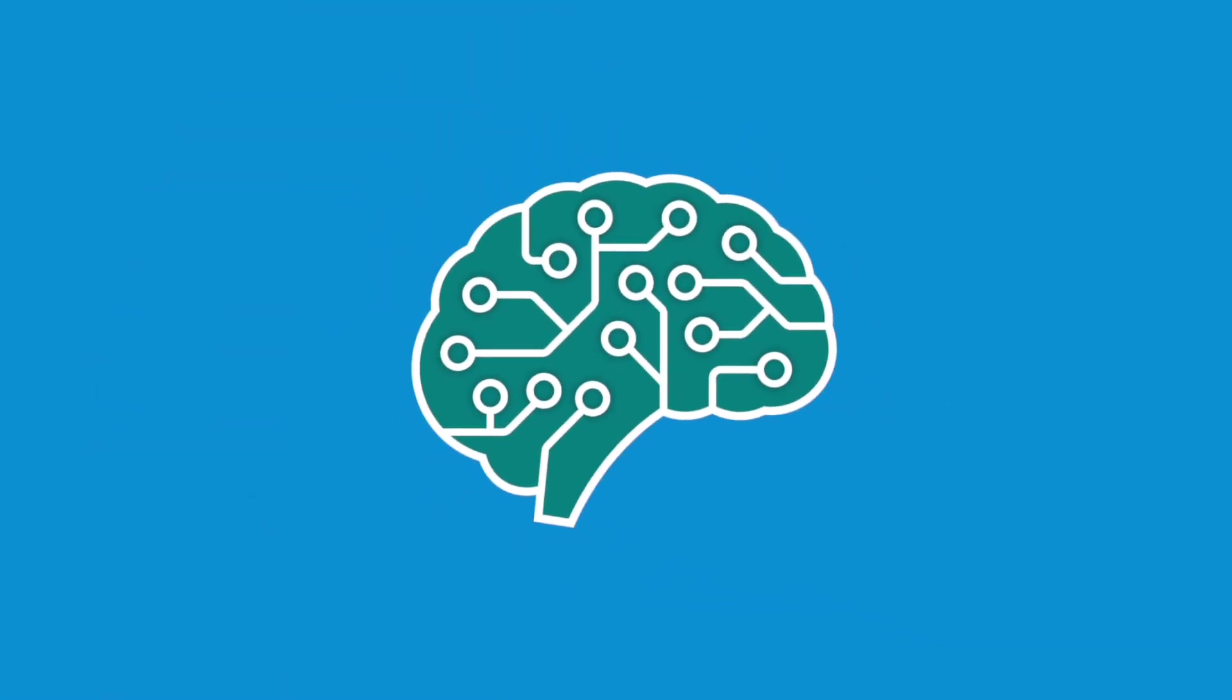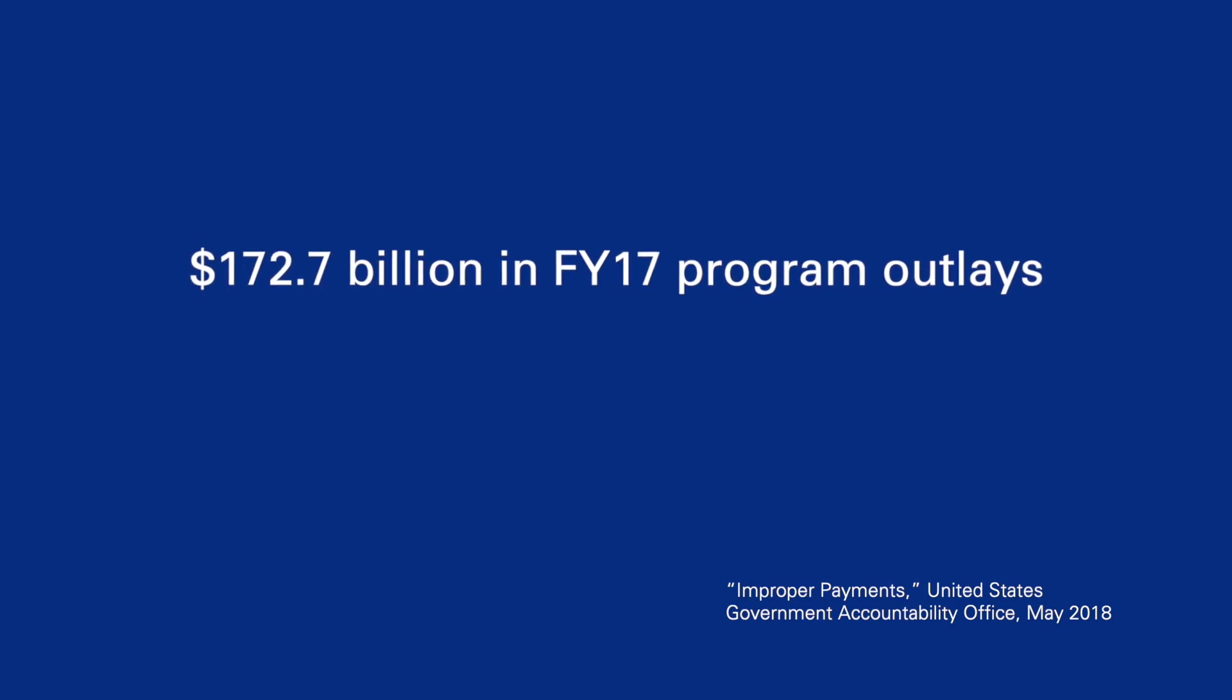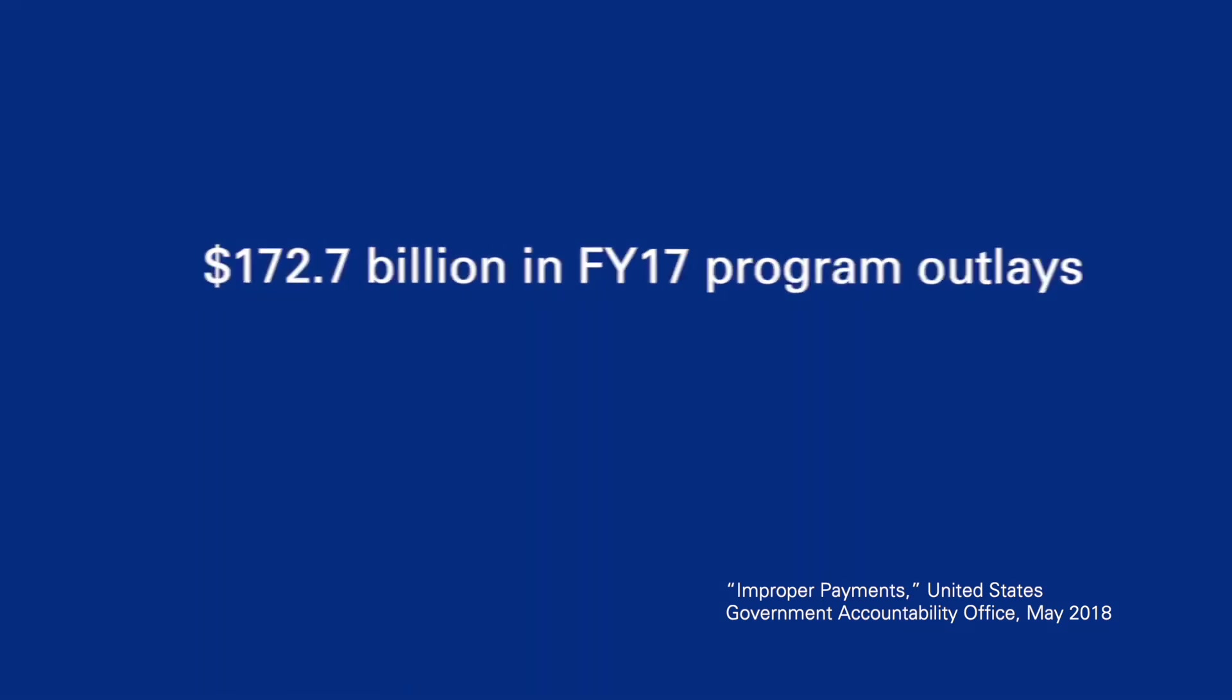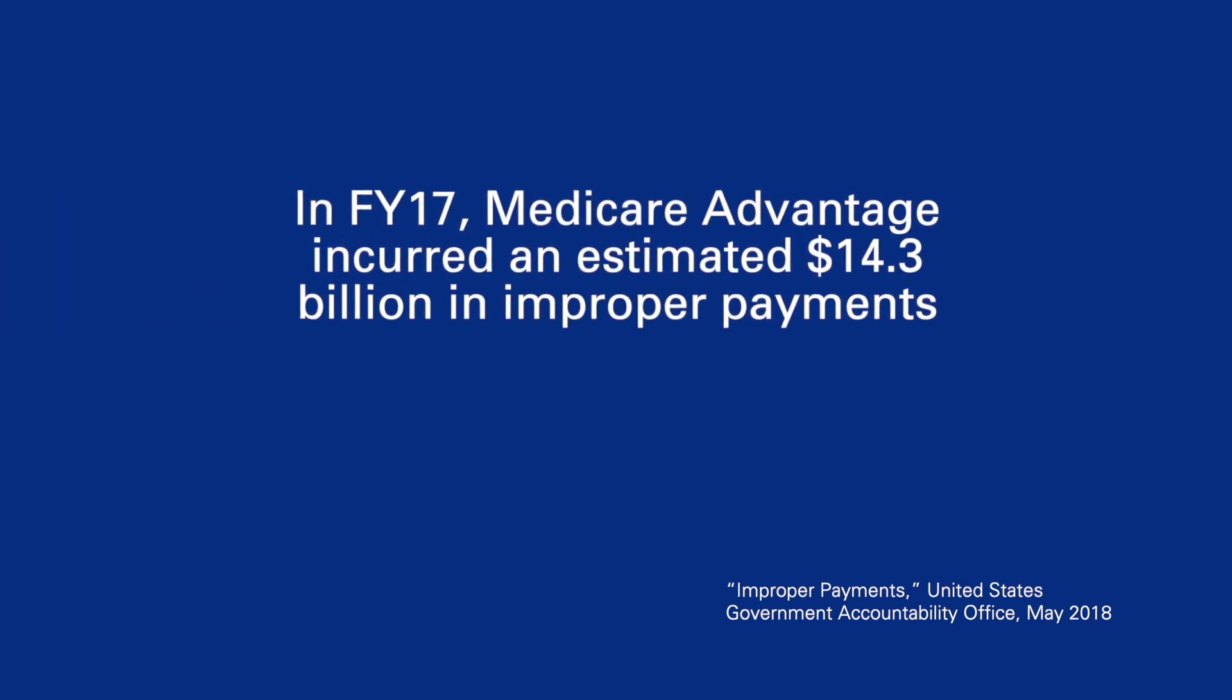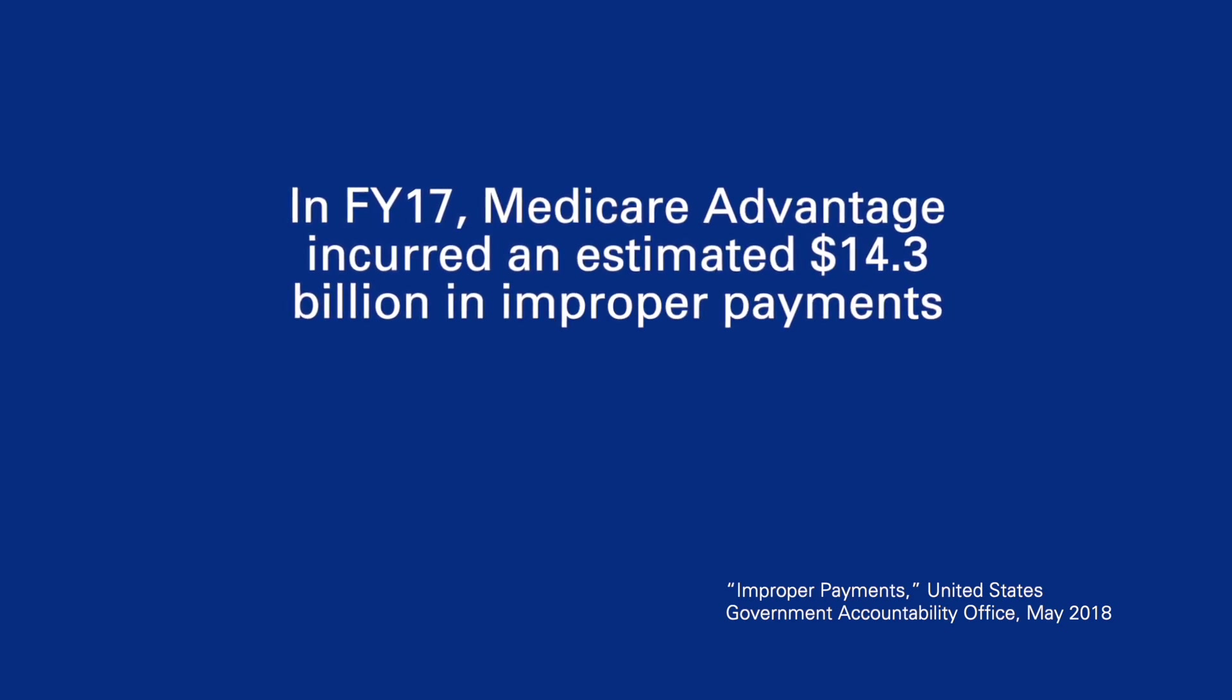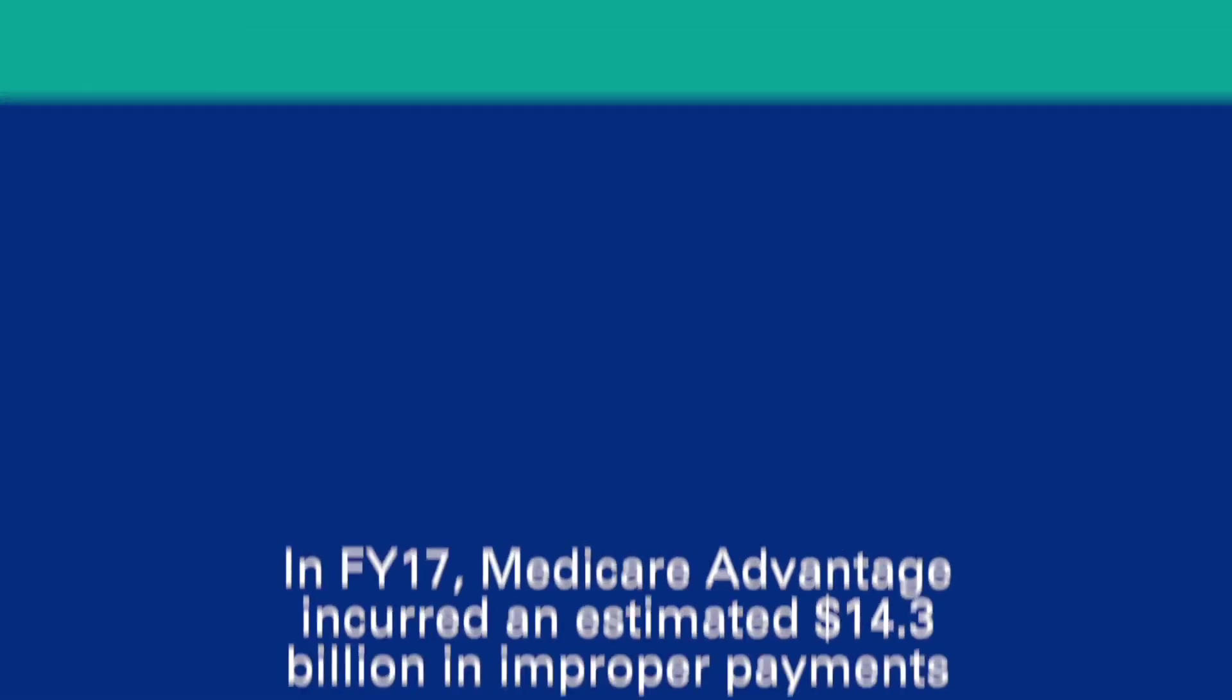Artificial intelligence and automation can help. Each year, the U.S. Centers for Medicare and Medicaid Services, or CMS, reviews more than 50,000 medical records with unstructured data. This process measures the accuracy of Medicare Advantage payments, which were estimated to contain $14.3 billion in improper payments for the program in 2017.